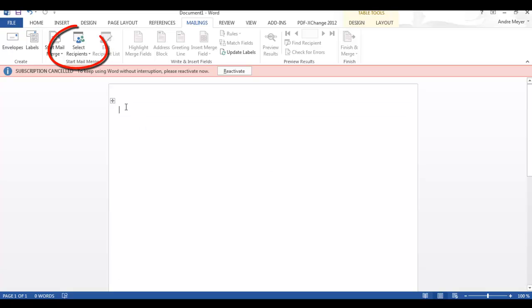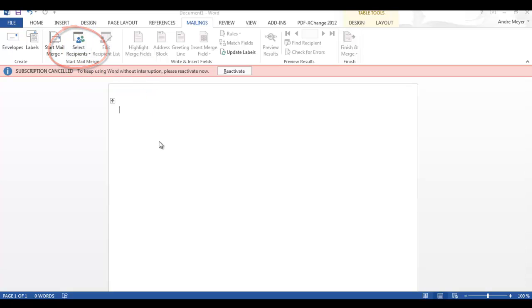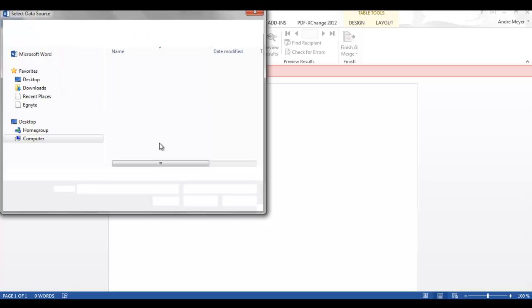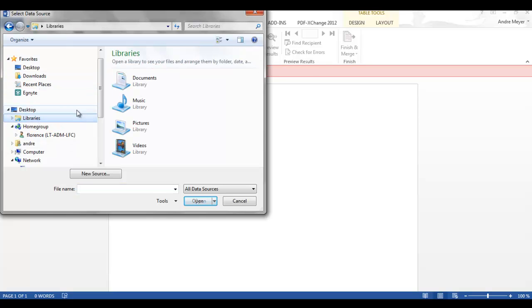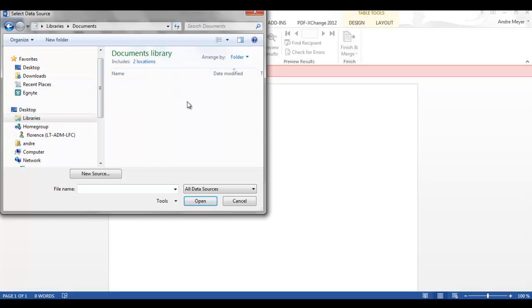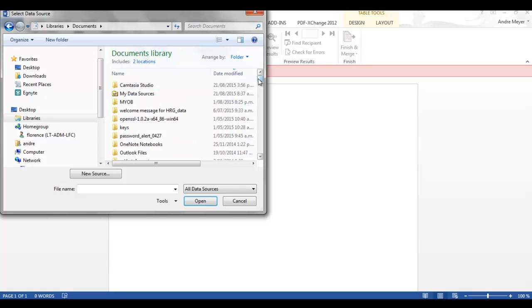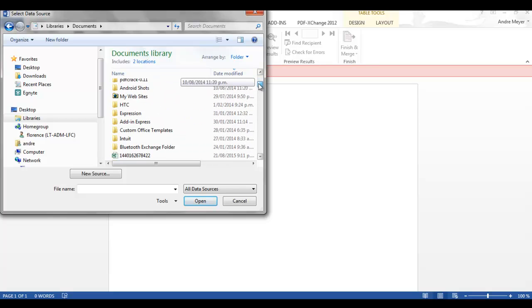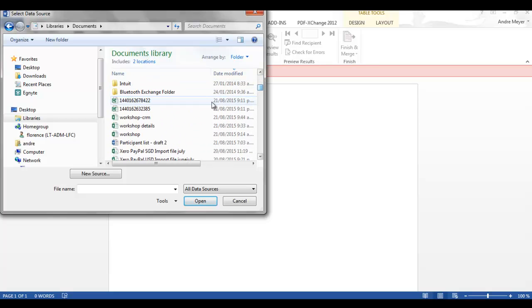The next thing what you do is you are going to select the recipients so we select recipients and we're going to use an existing file. So we're going to locate that spreadsheet that we downloaded a few minutes ago which is this one.